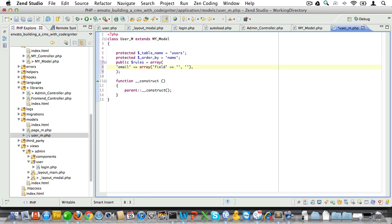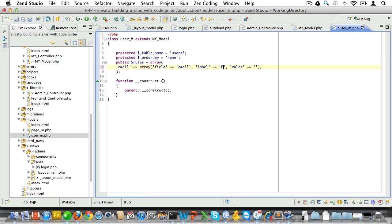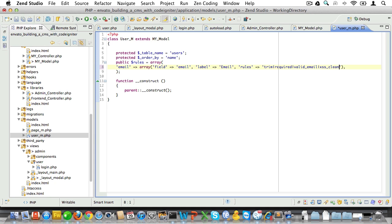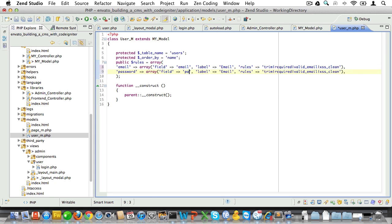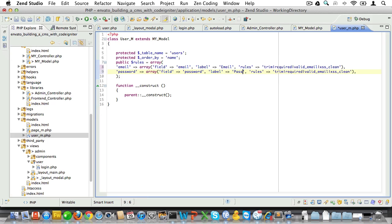Now each field will contain three keys, namely field, label, and rules. So let's go ahead and create those. First we'll set an email field with a label of email. Let's just trim it, make it a required field, make sure we have a valid email, and let's pass it through an XSS filter.